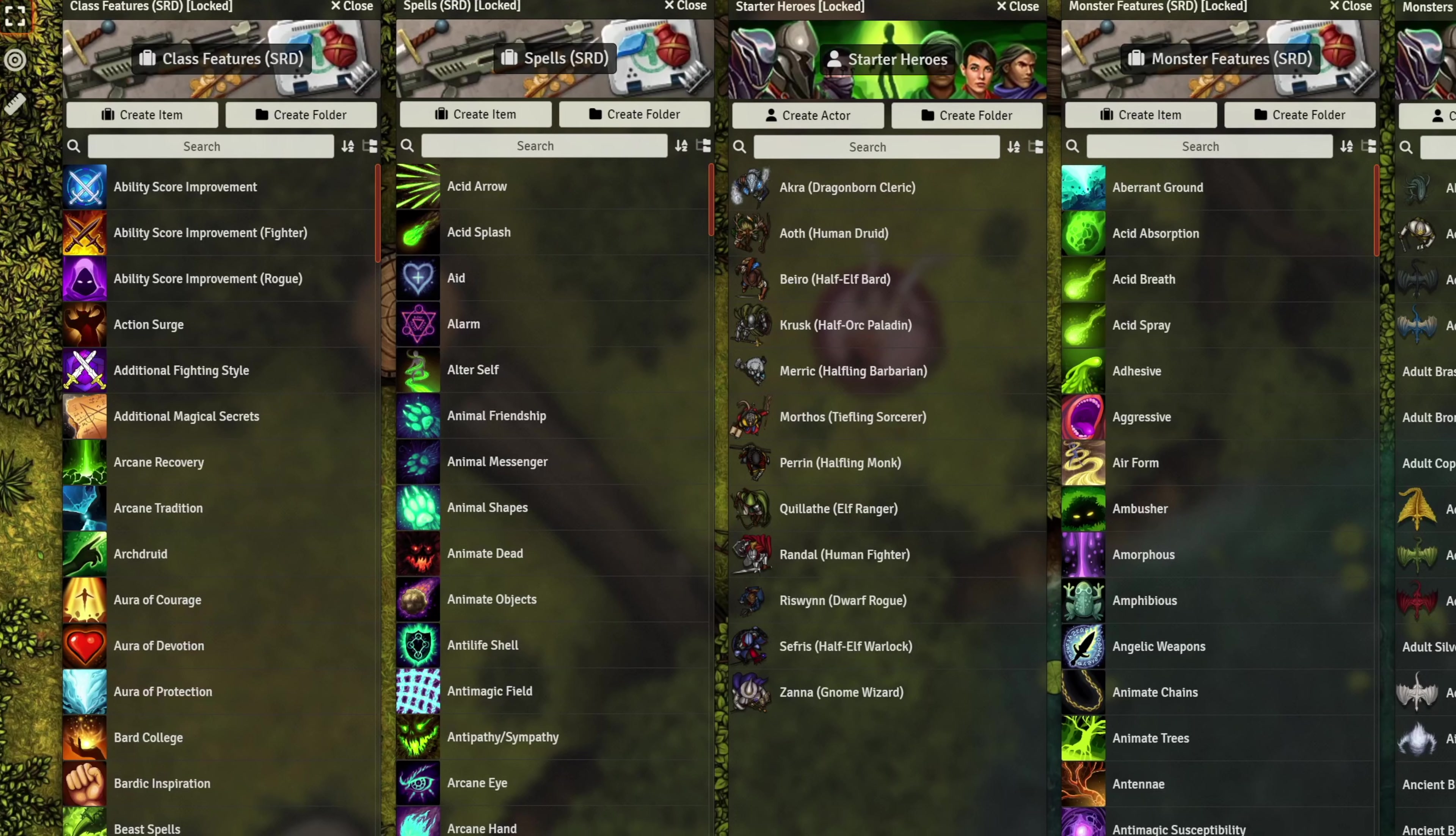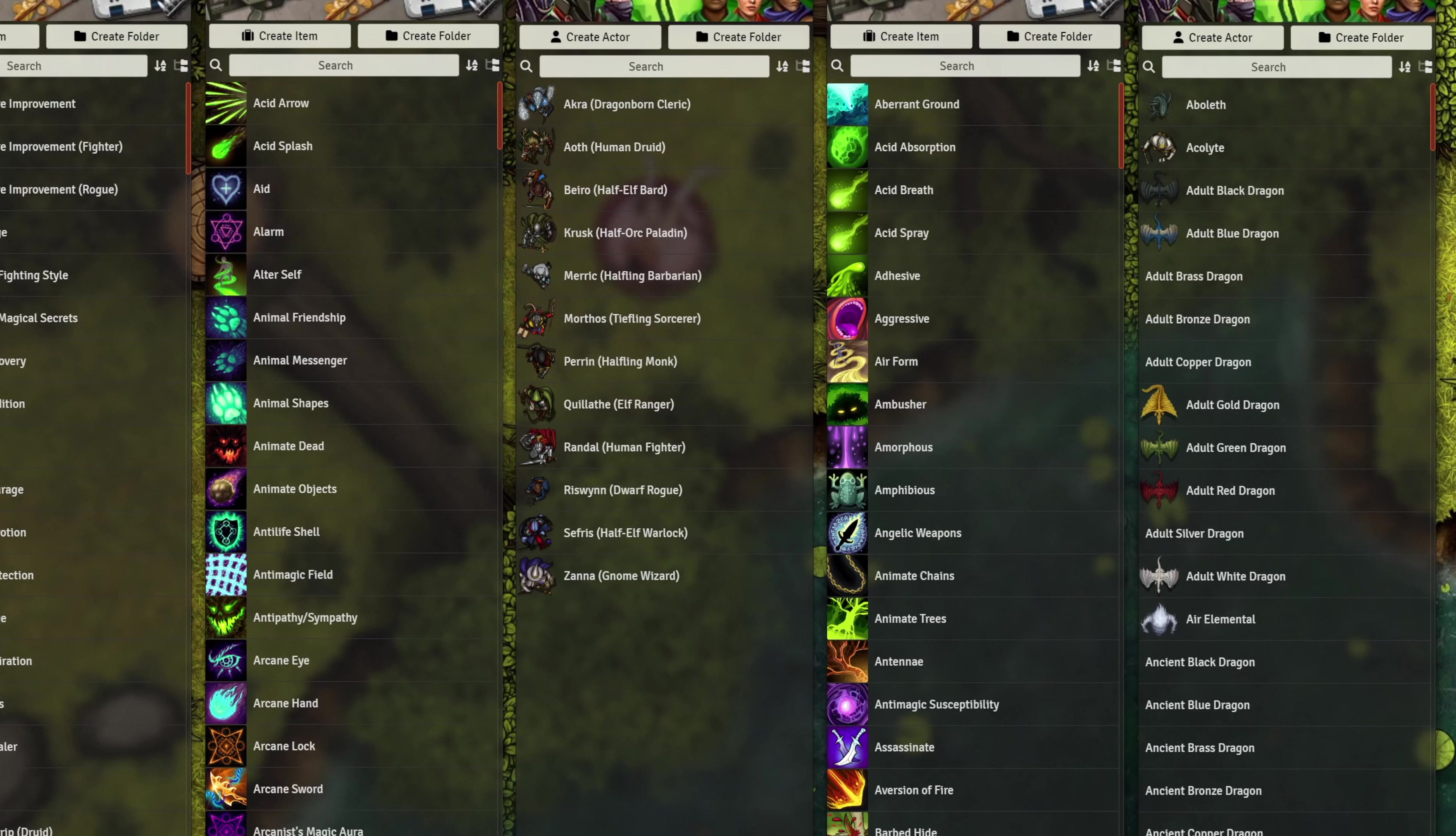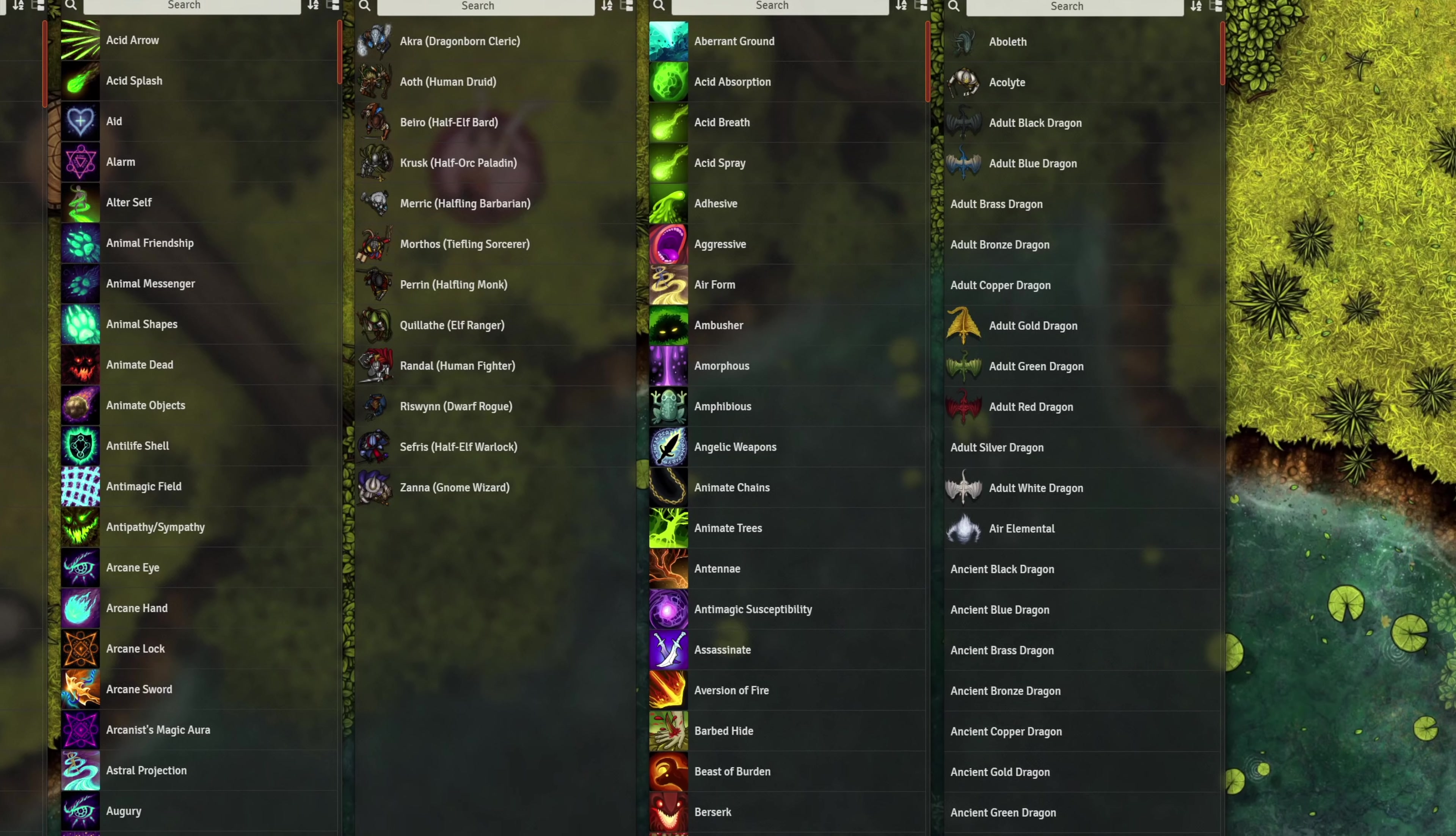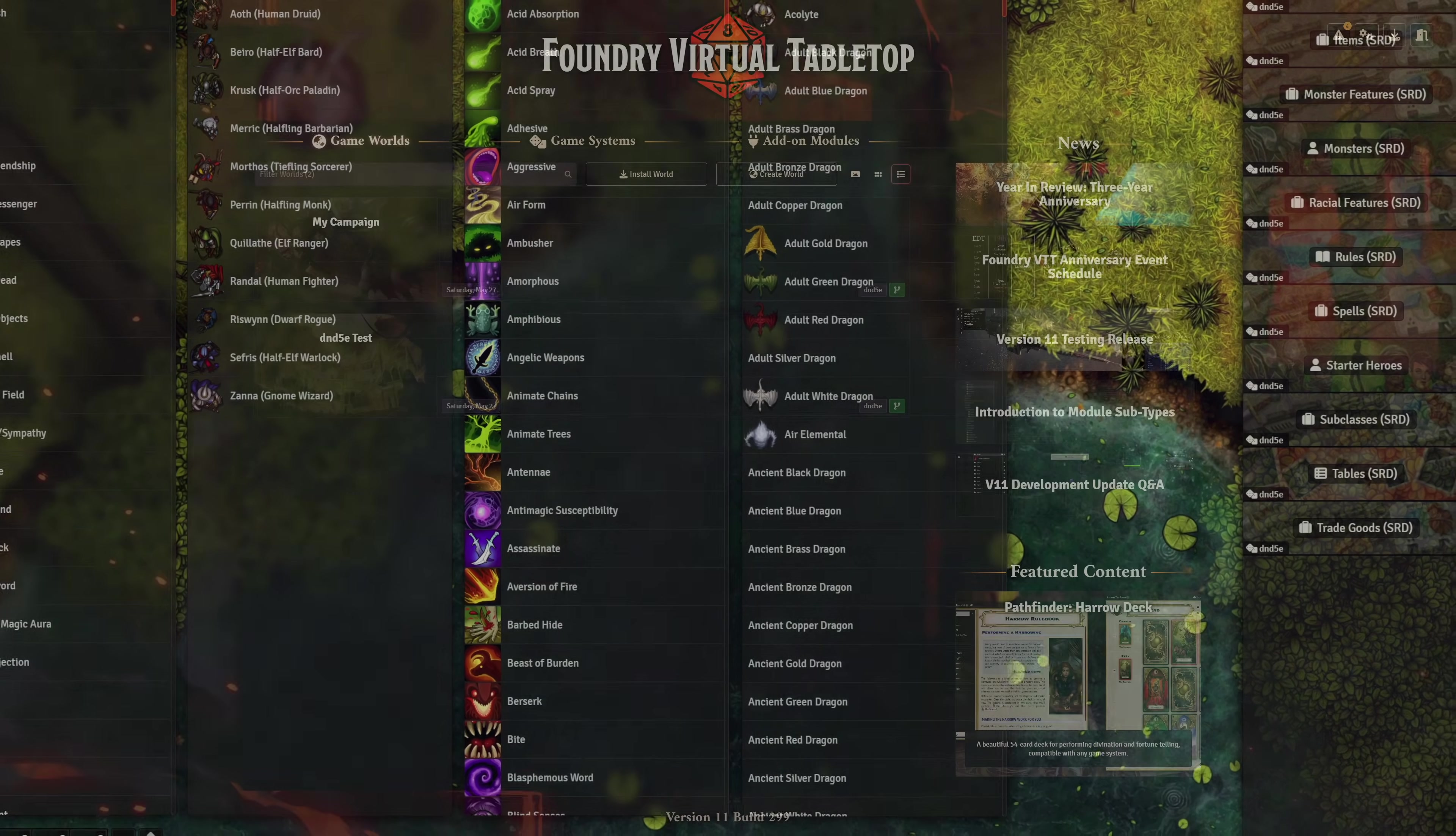You want to transfer your NPCs, monsters, items, journals, spells, scenes, and more between any of your game worlds on Foundry VTT? Well, with Foundry V11, it's now easier than ever. Here's a quick tutorial on how to create your own shared compendium module in Foundry V11 in just a few clicks. Let's get into it.